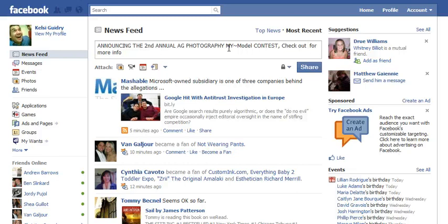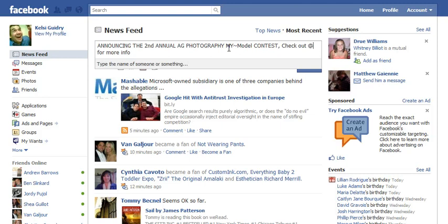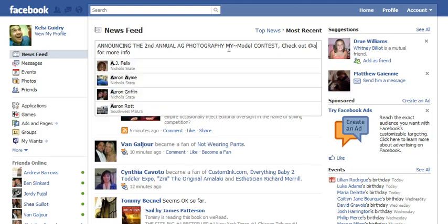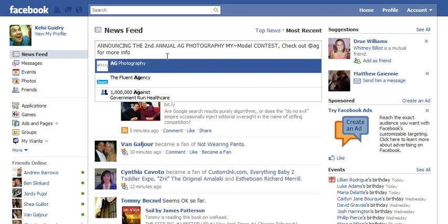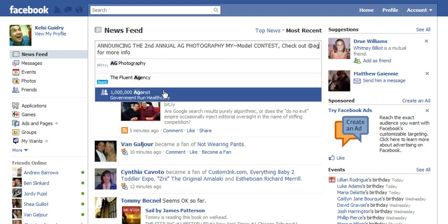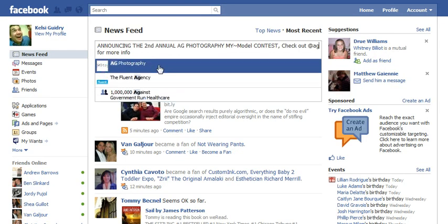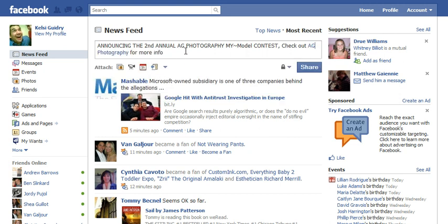So I'm going to simply put the at symbol and start typing her fan page name: A-G. As you can notice, multiple AG things came up, and here is her AG Photography. I just simply click that. So now you can see: 'Announcing the second annual AG Photography My Model Contest, check out AG Photography for more info.'